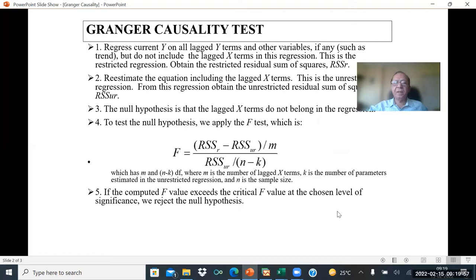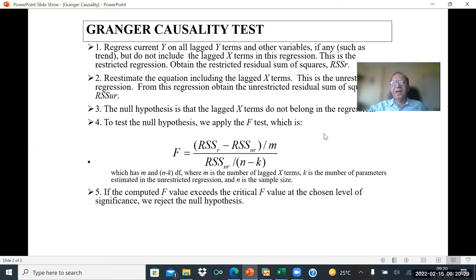How do we do the Granger causality test? We regress current Y on all lagged Y terms and other variables, if any, such as a time trend, but do not include the lagged X terms in the regression. This is the restricted regression. Obtain the restricted residual sum of squares — you square the residuals and total them. You can name this RSS_R, residual sum of squares restricted.